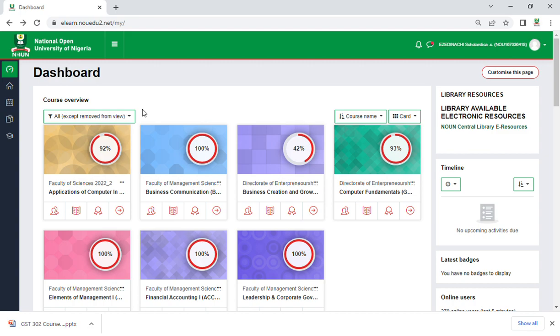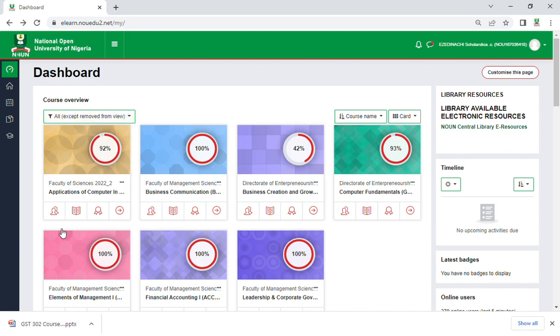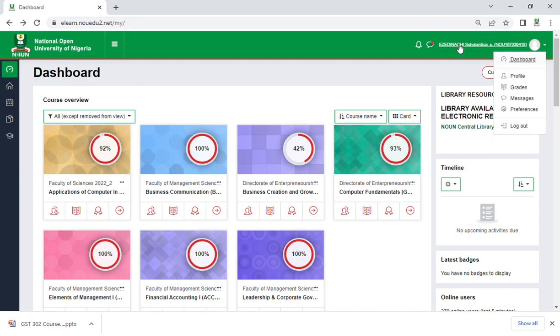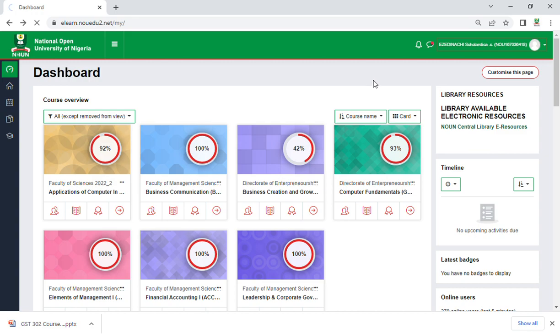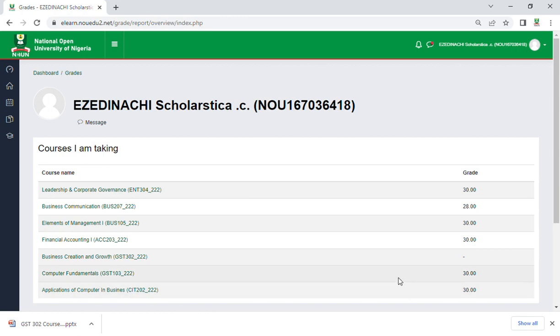But that doesn't mean you've done your TMA. This TMA is one of the best TMAs in 2022 second semester. You can see this: 30, 30, 30, 30, 30, 28, 30.